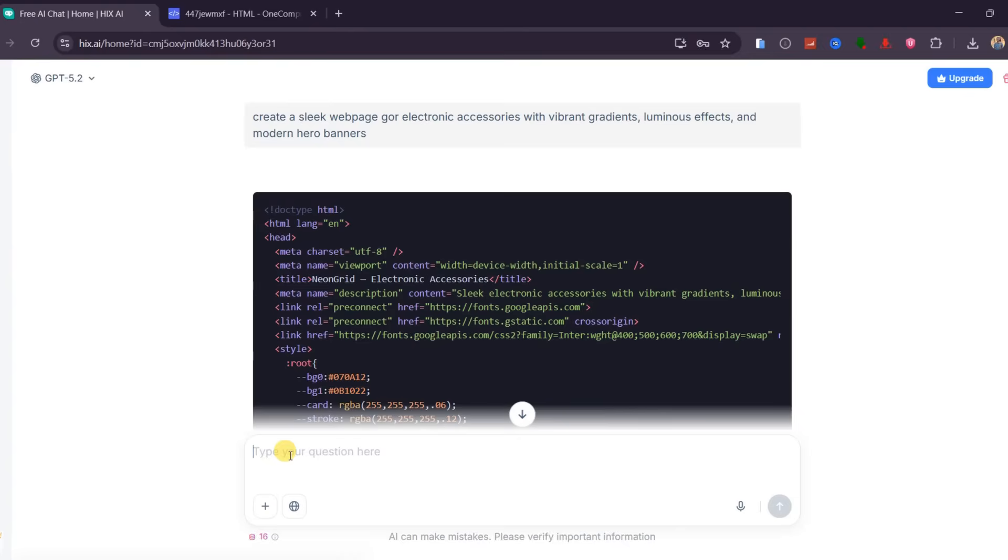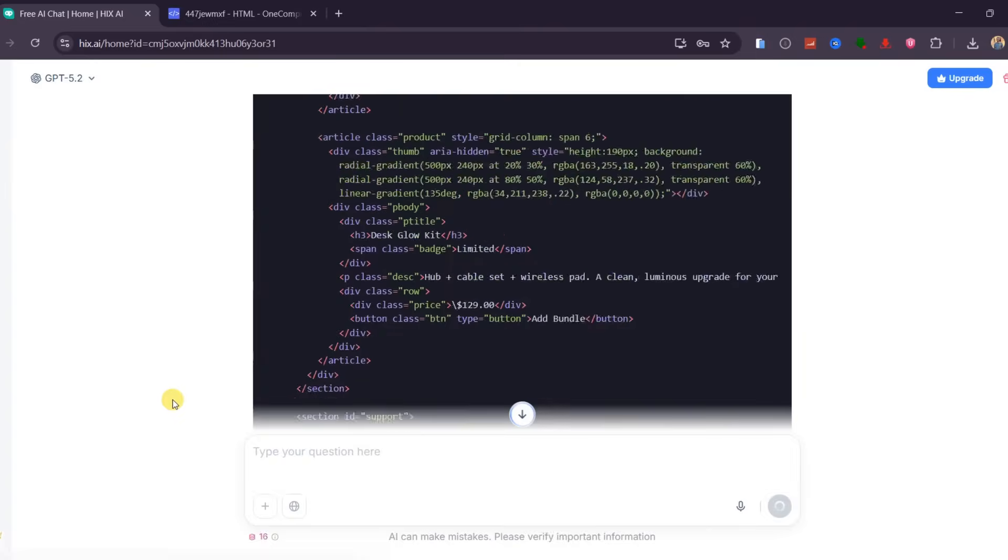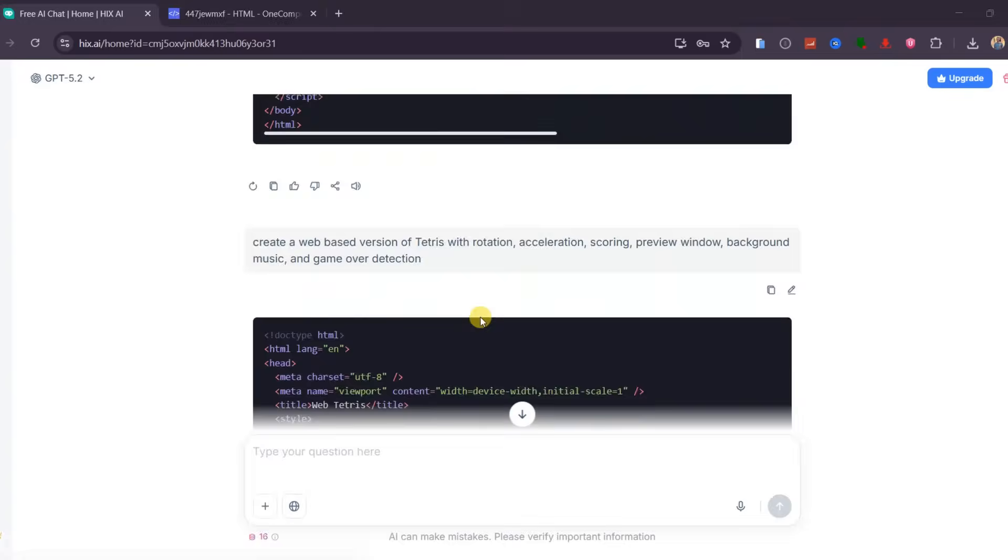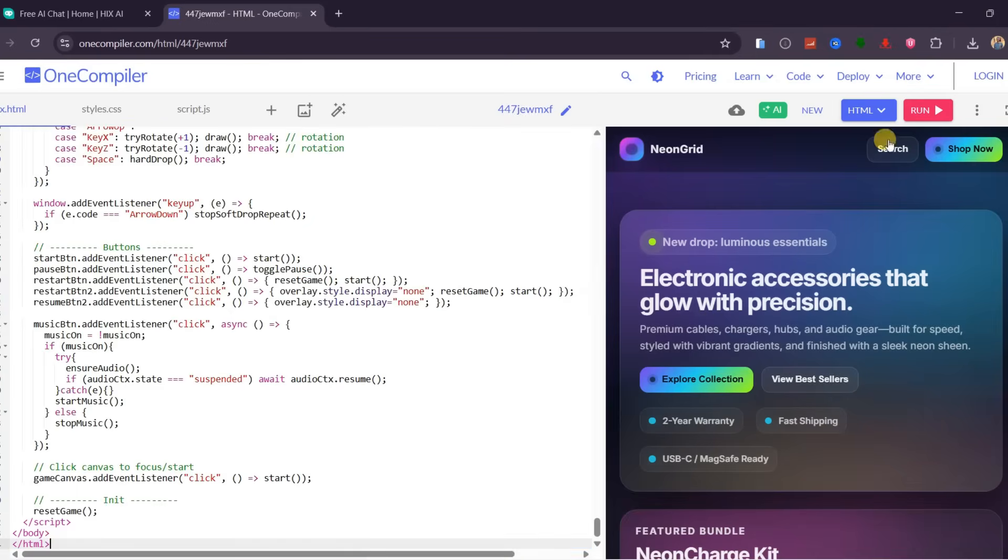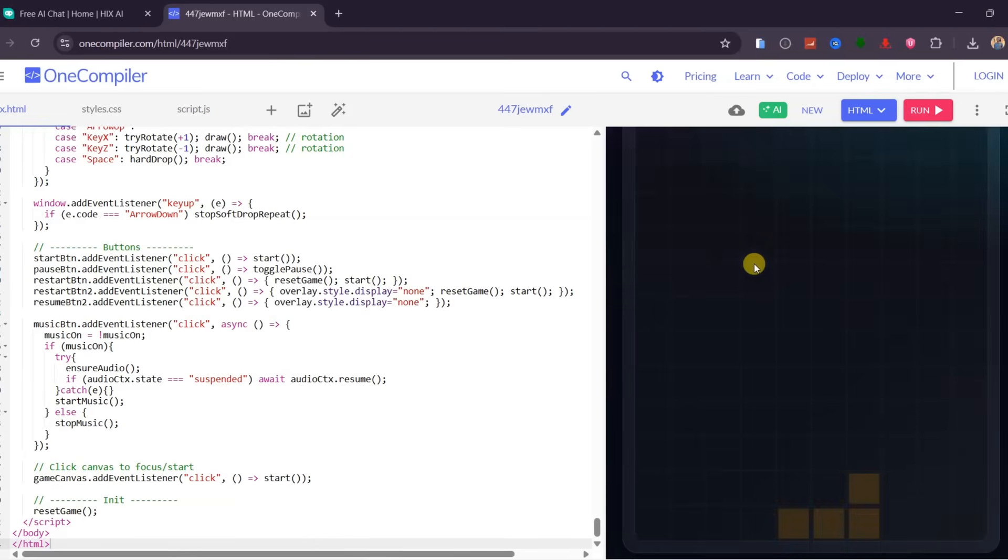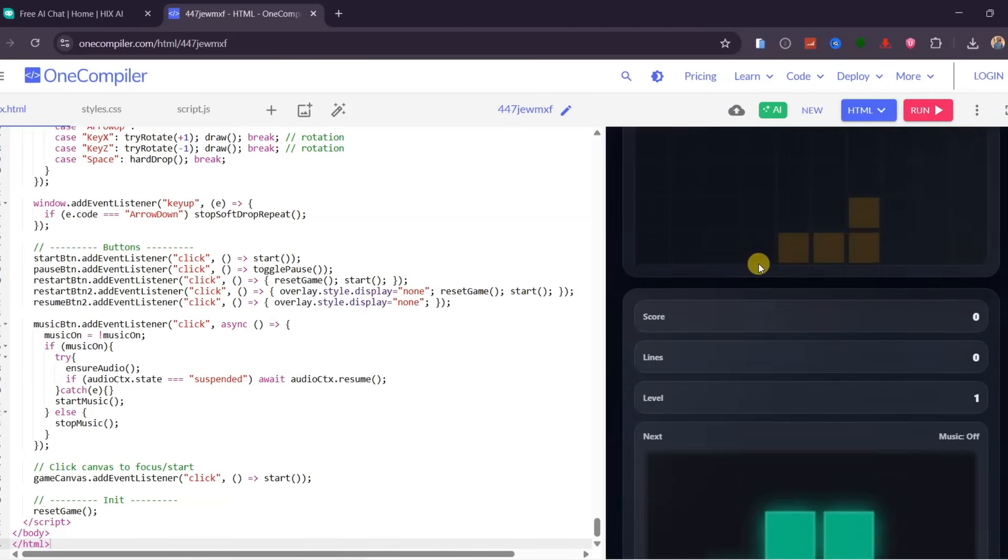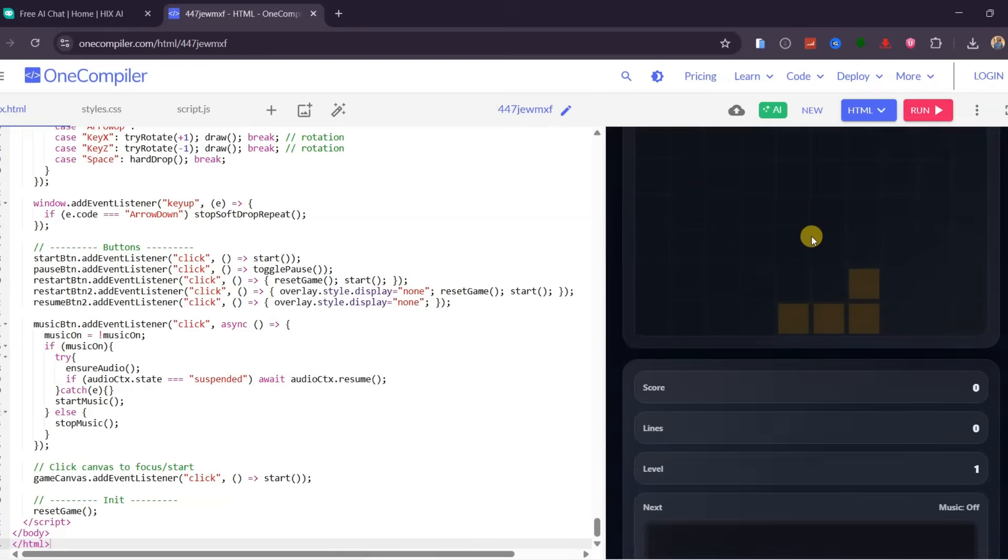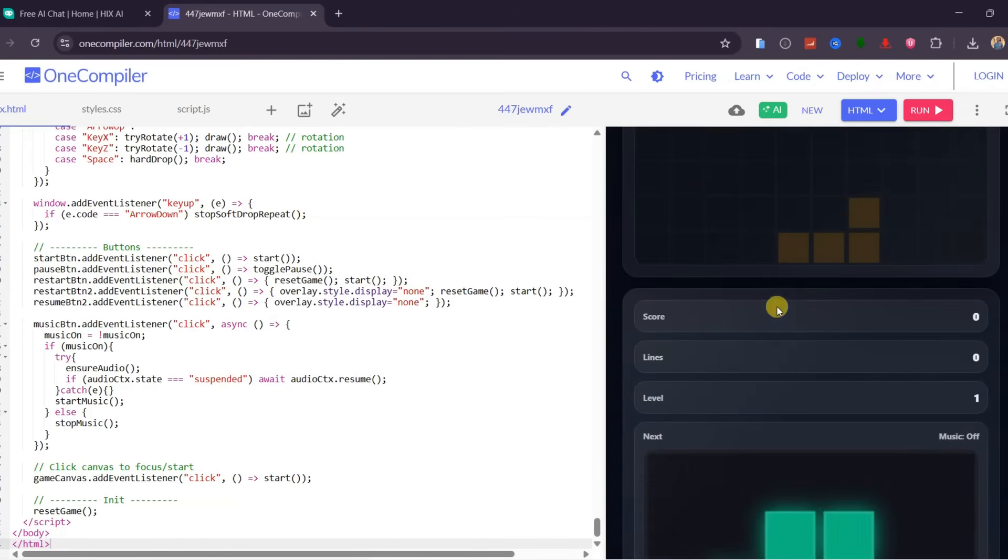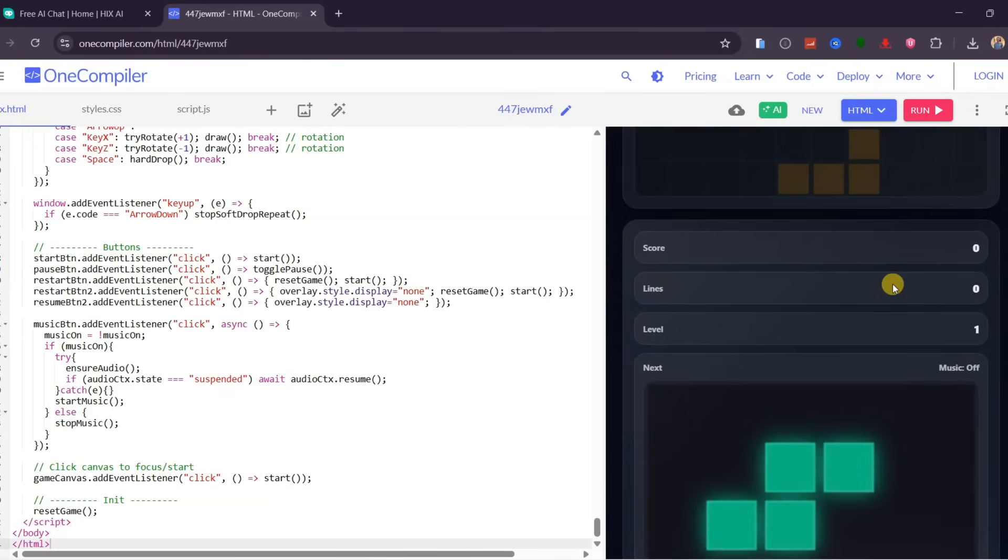To push this even further, I asked Hix AI to create a web-based version of Tetris with rotation, acceleration, scoring, a preview window, background music, and game over detection. This was a real test to see if it could build a fully functional game. After pasting the code, it runs smoothly, and the game is completely playable. You can see the score, lines, levels, and background music working correctly.